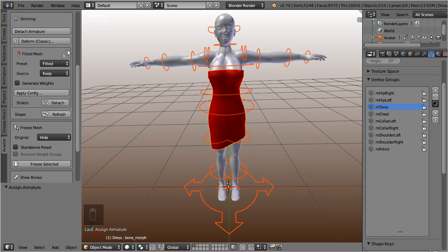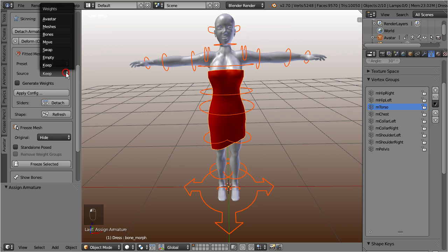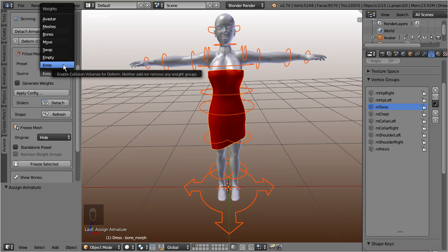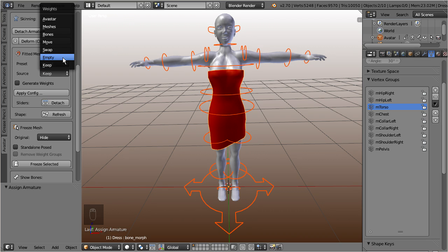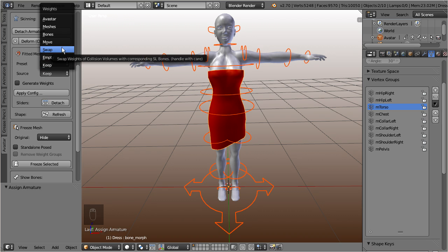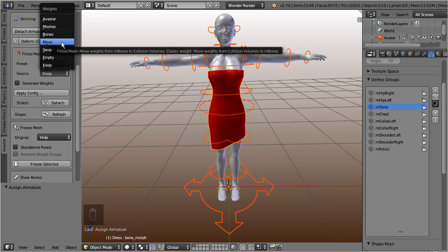We also find a weight selector here, and this selector specifies from which source Ovistar has to take the fitted mesh weights. We will choose the move option here.